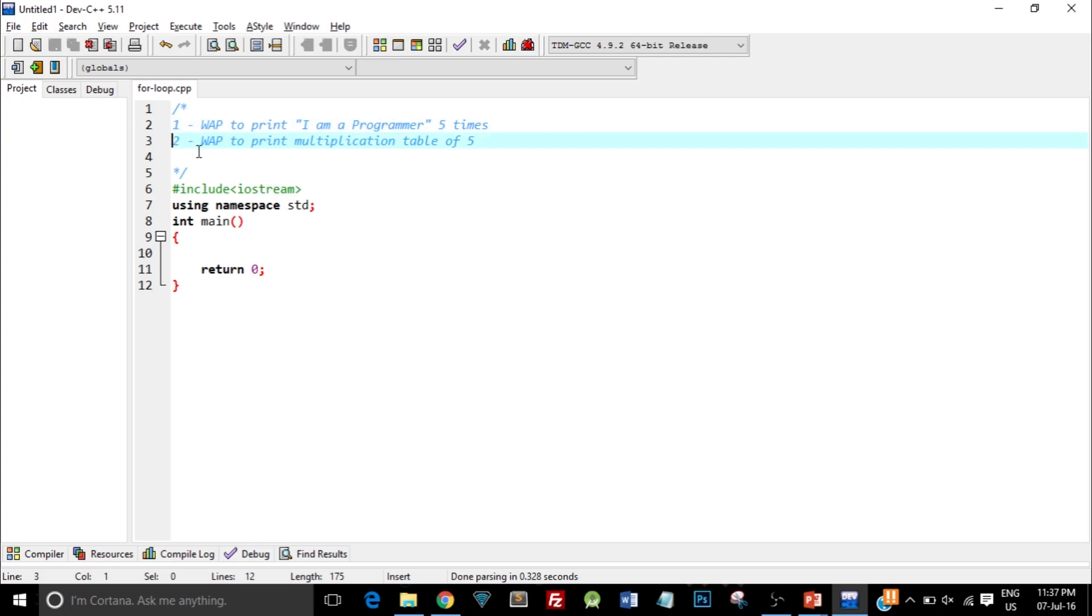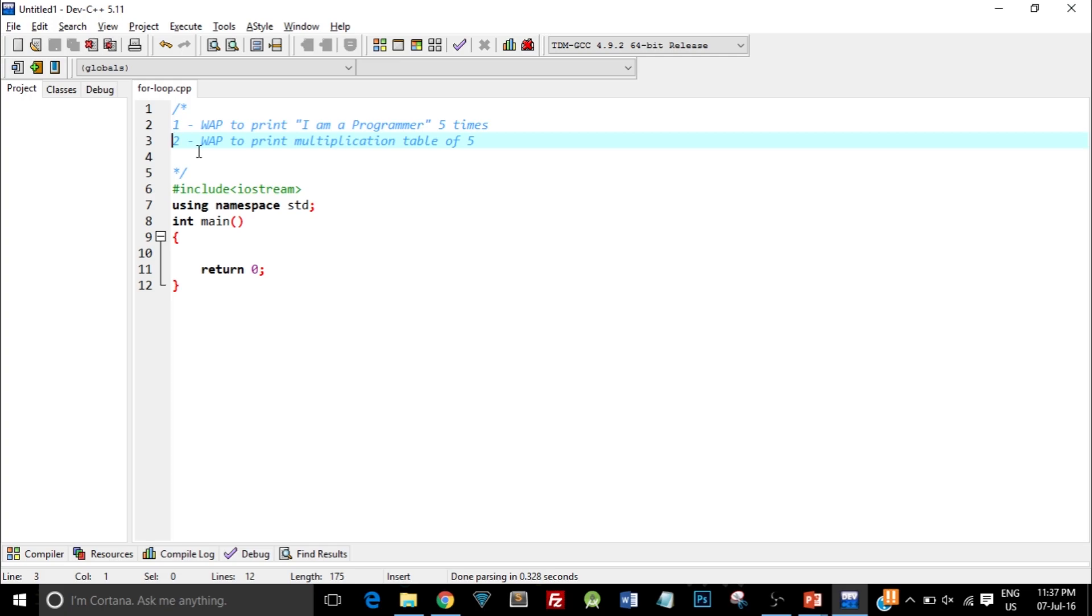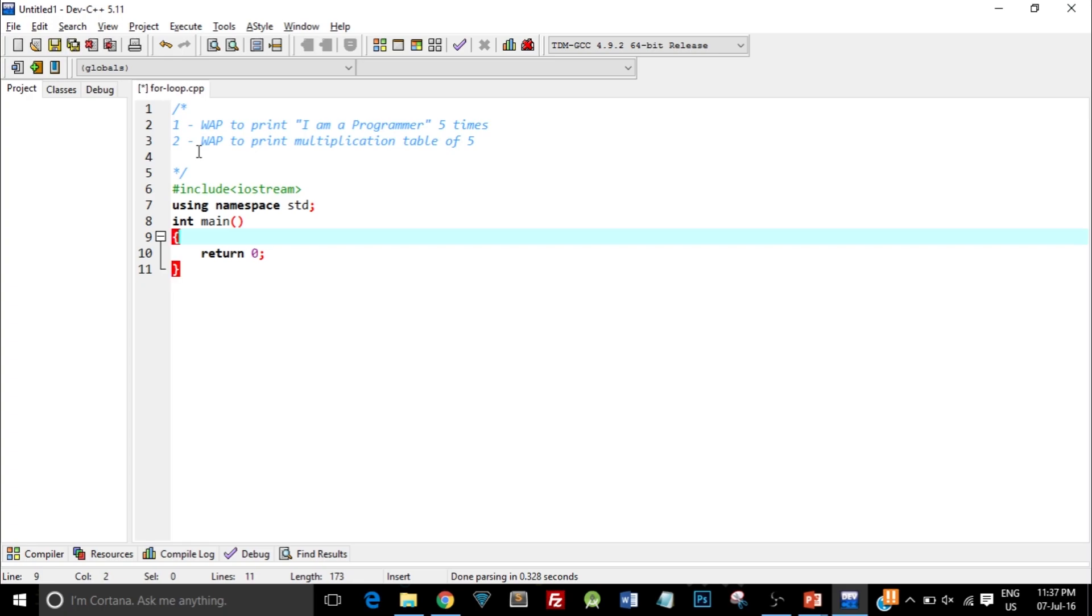In the two questions, we know that in the first question we have to print 'I am a programmer' 5 times—that is, we know how many times we have to print it. In the second question we also know that we have to print the multiplication table of 5, which means we have to print 10 different numbers. For loop is usually used when we actually know how many times we have to do something. So with that being said, let's start with the programming.